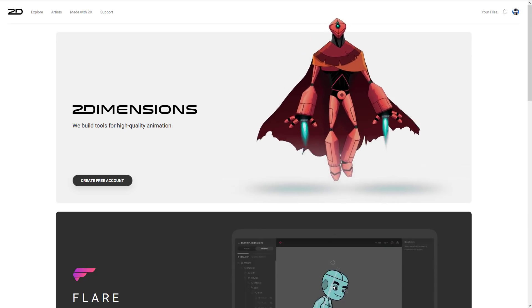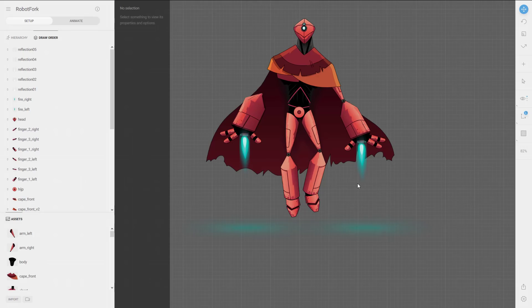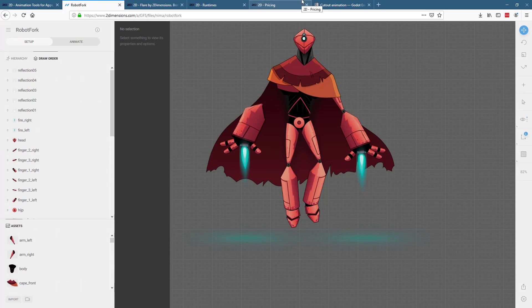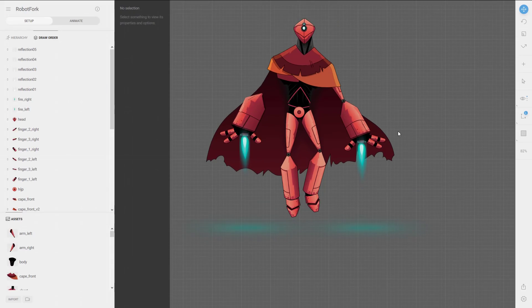First, let's look at Nema. You may have noticed we are in a browser — this is a browser-based application with all the pluses and minuses that entails. There is no offline version, although you can continue to work in the application; you just can't save if your internet connection goes down. That's definitely going to turn some people off.